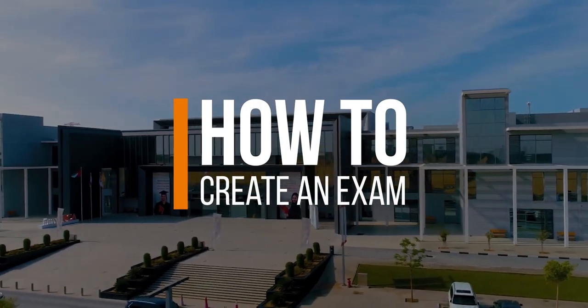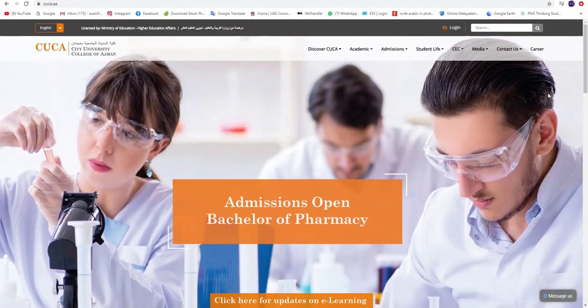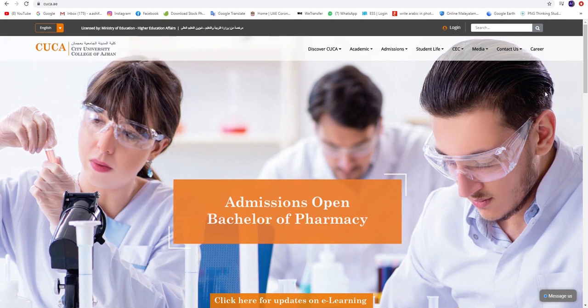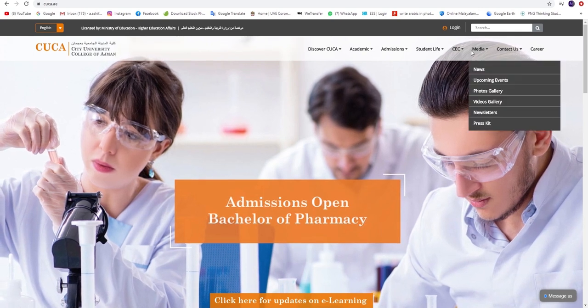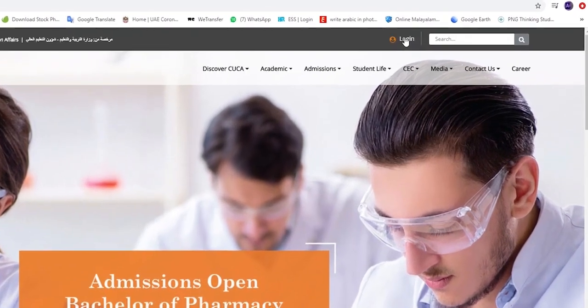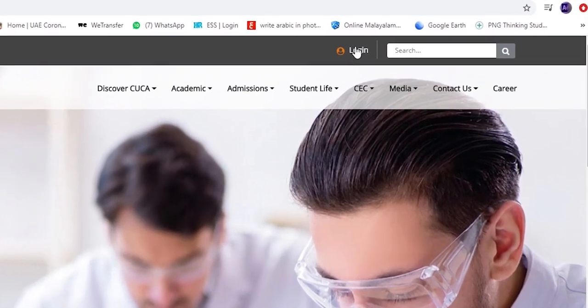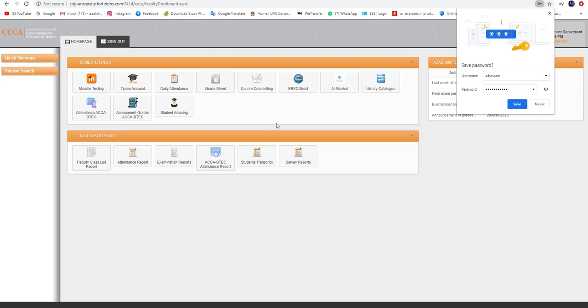How to create an exam? To begin, kindly proceed to the university's website by clicking www.cuca.ae and click on Login. Please fill in the login details by entering your CUCA username and password and click on Sign In.